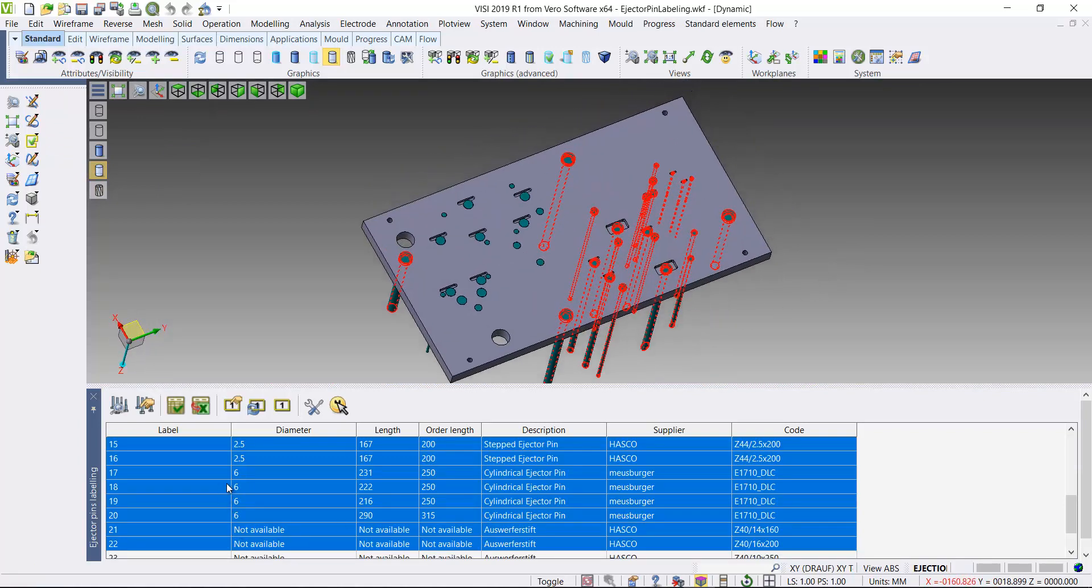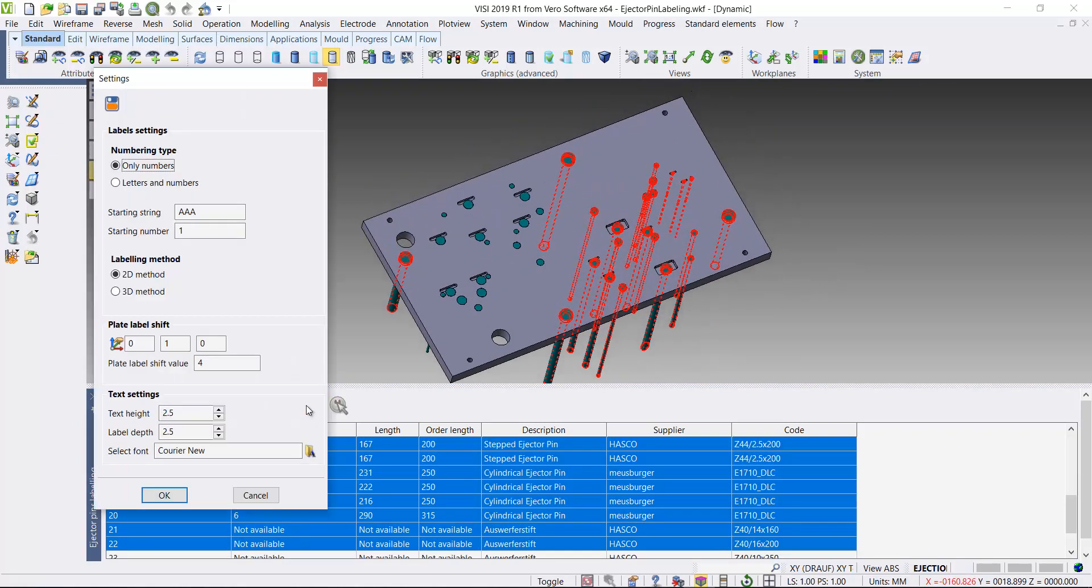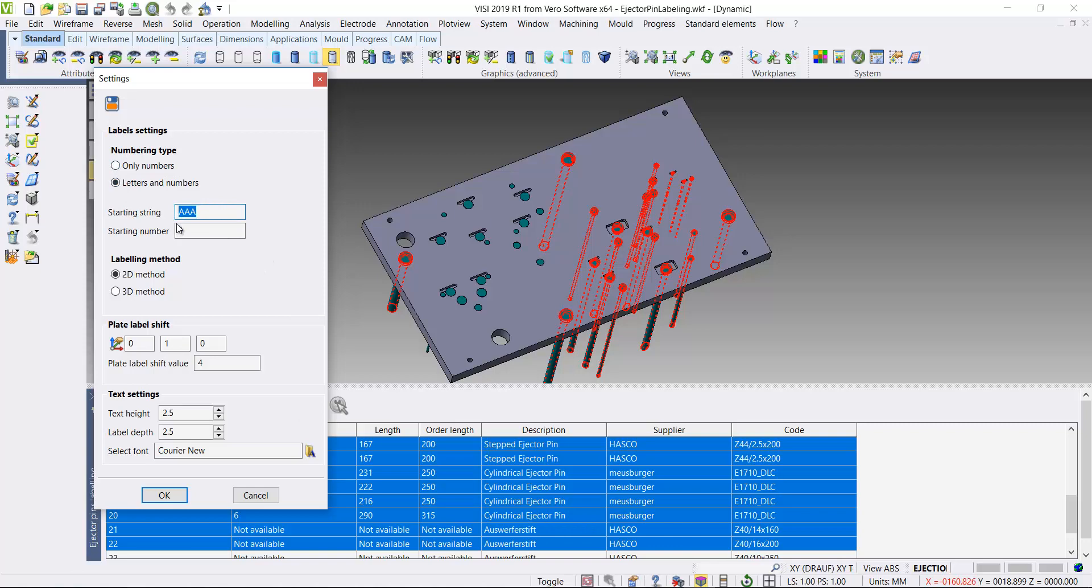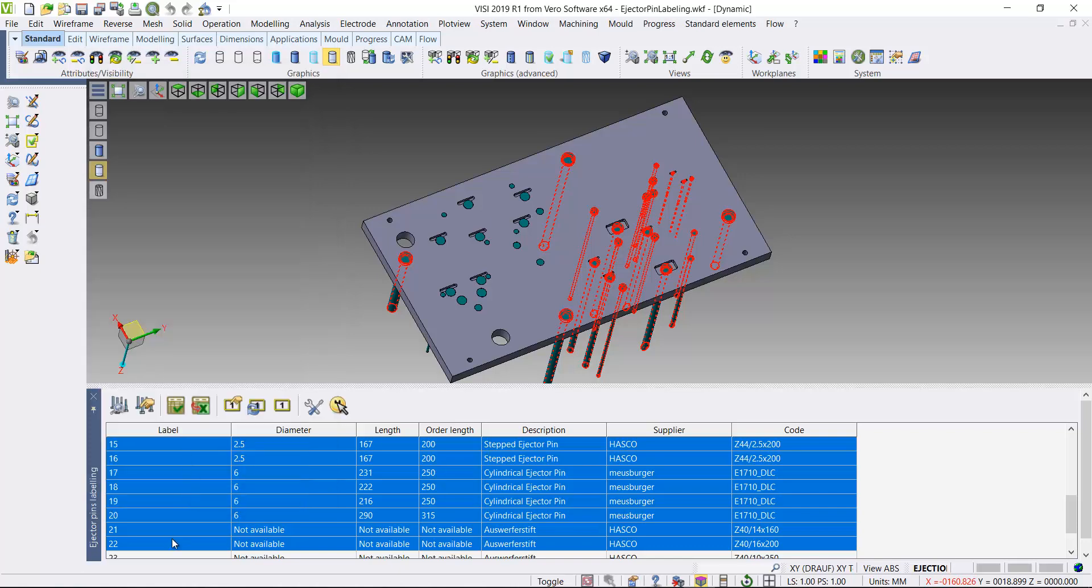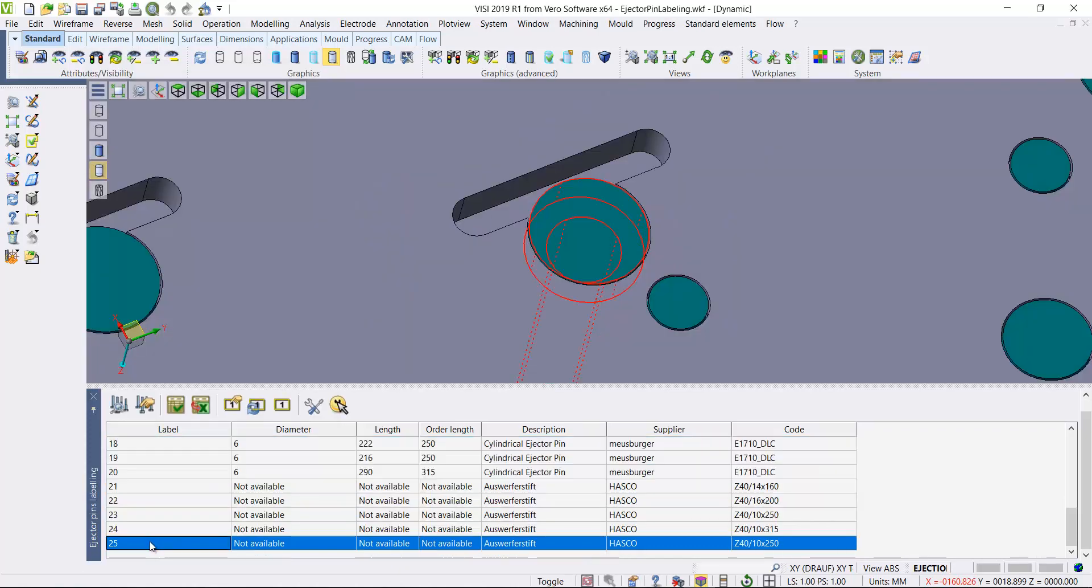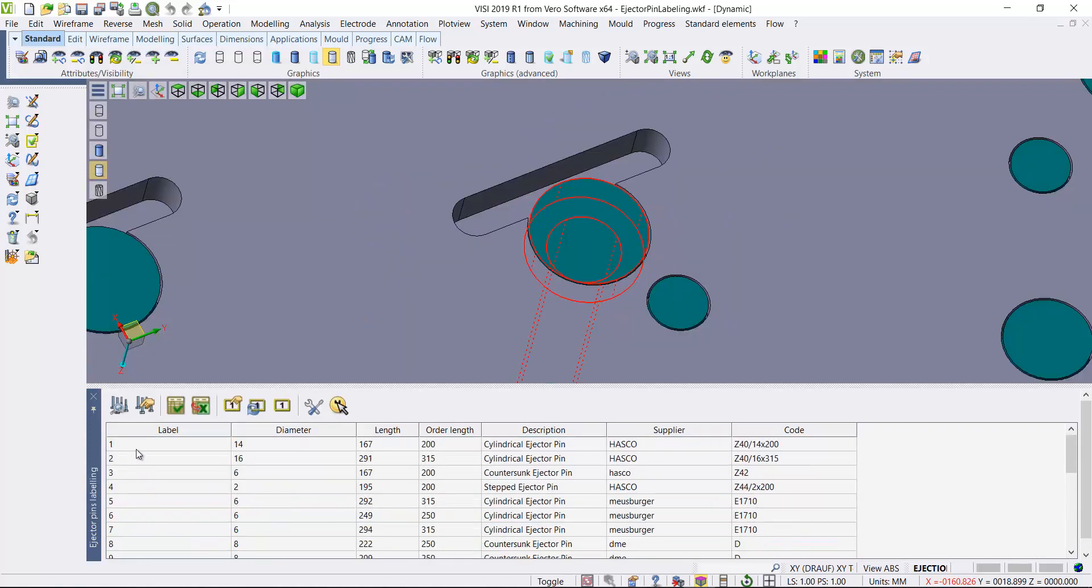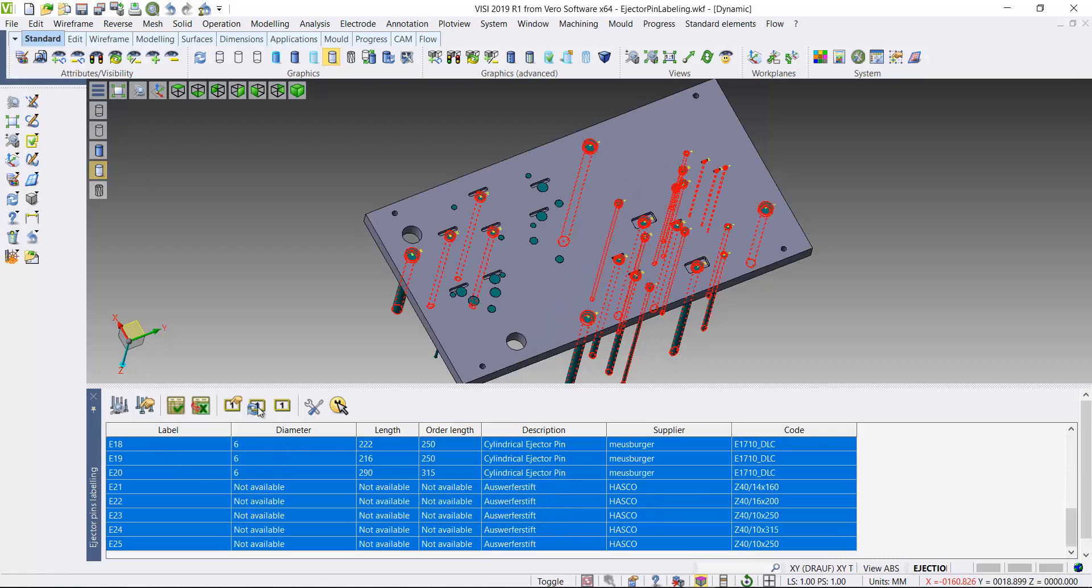So once we've selected all our pins, you can come in and start changing the text that we want displayed. We can decide whether we just want numbers or numbers and letters, make any adjustments, 2D method. Okay, so if we accept that, highlight all the pins that we're going to apply a label to, and then create the labels within the modeling environment.